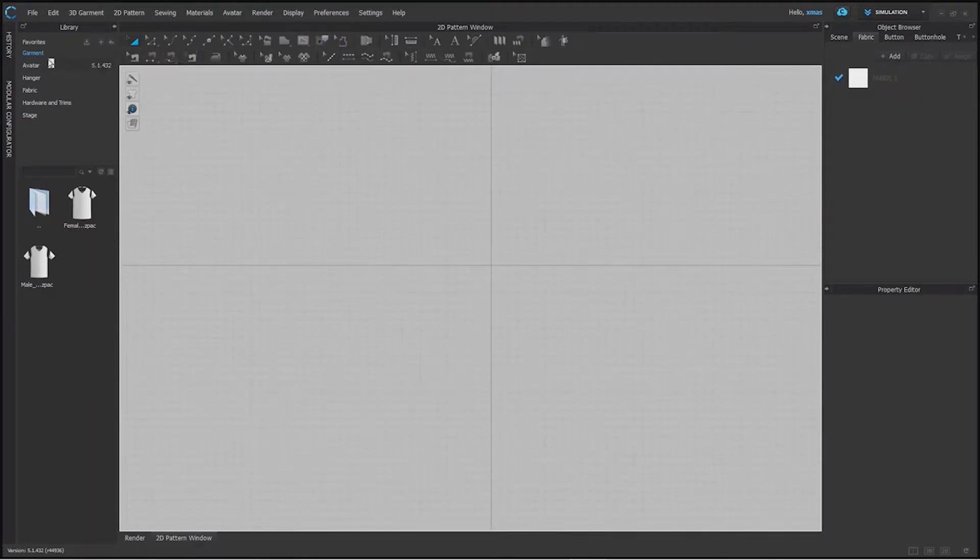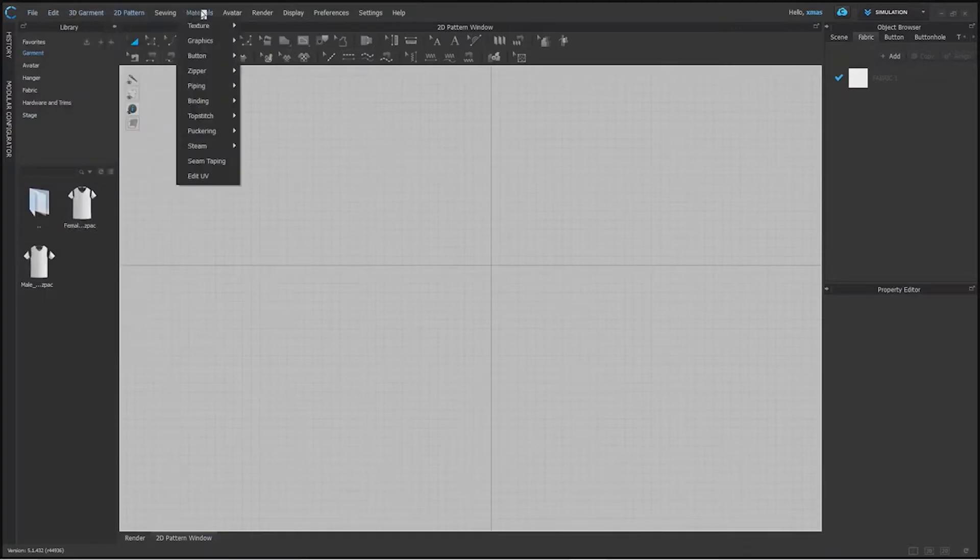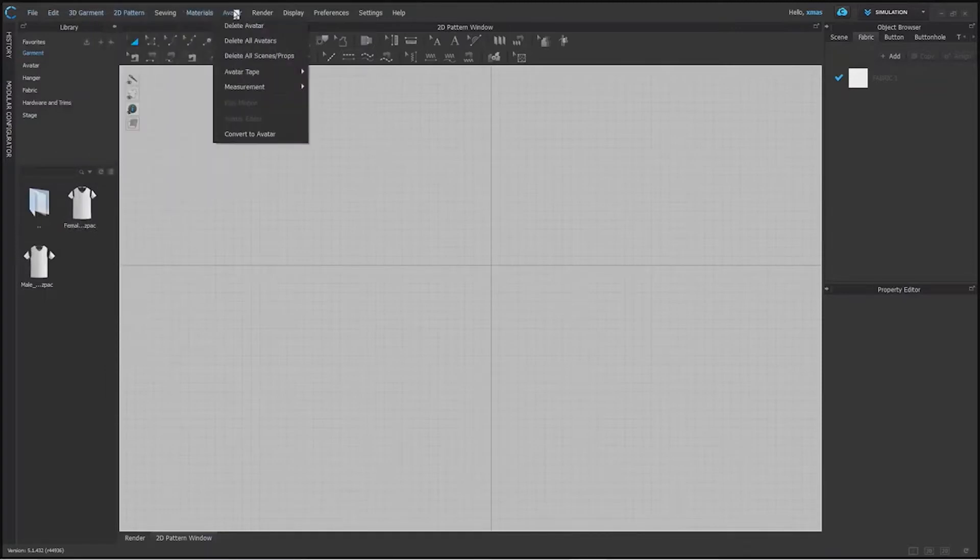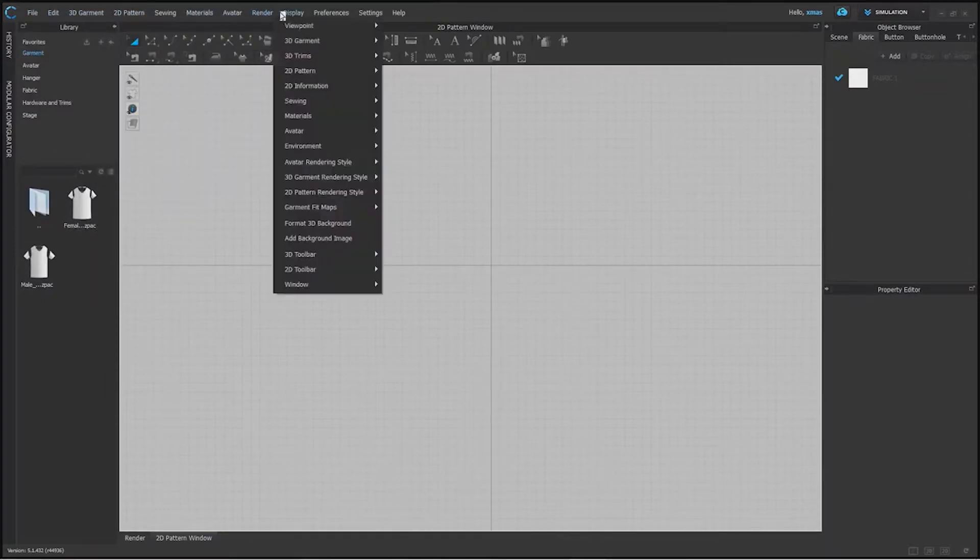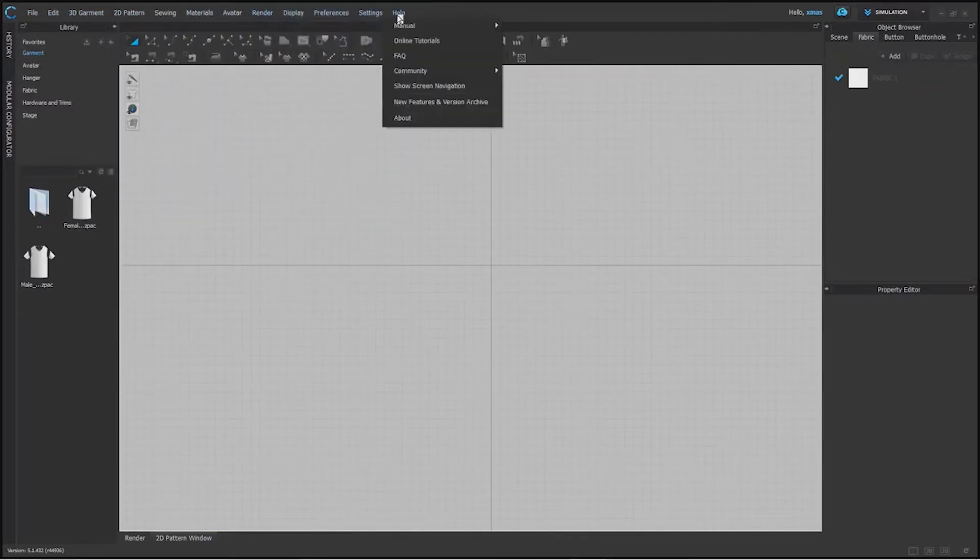These are our toolbar. These are menu properties: 2D pattern, 3D pattern, avatar, render, display, settings, and help.